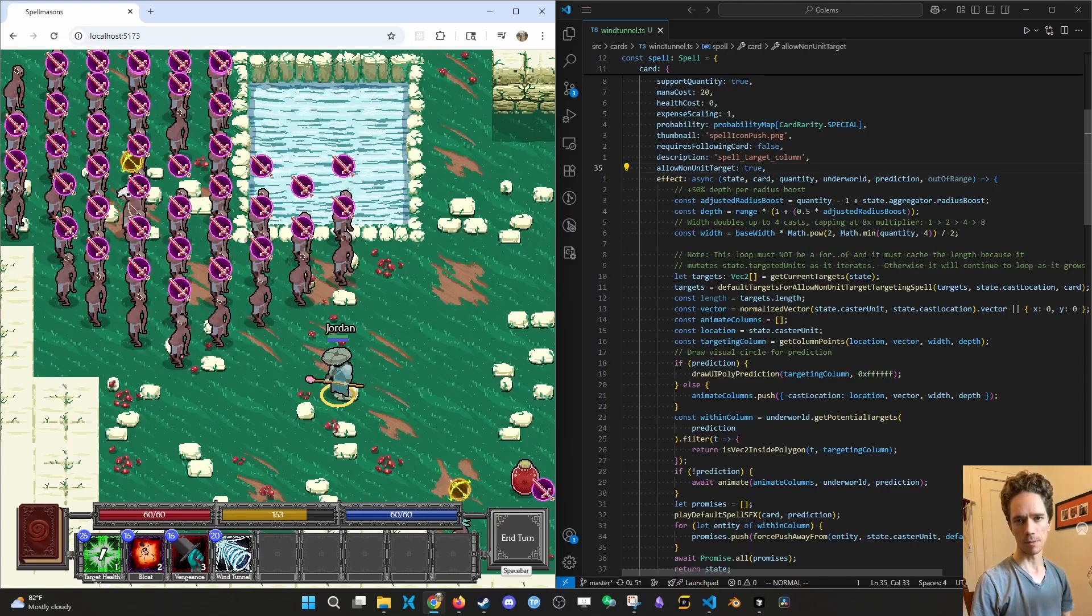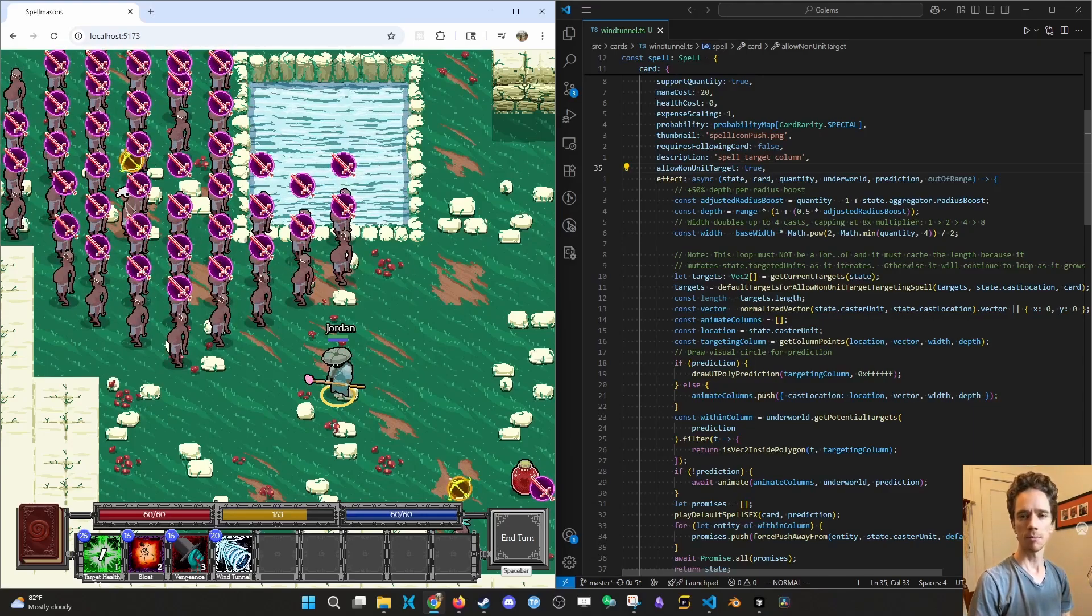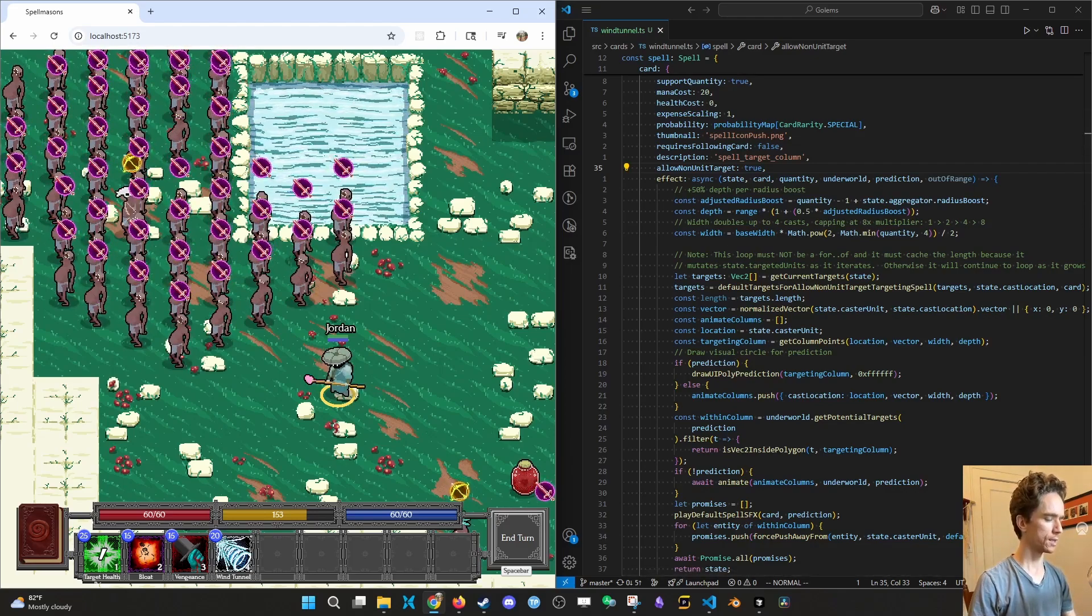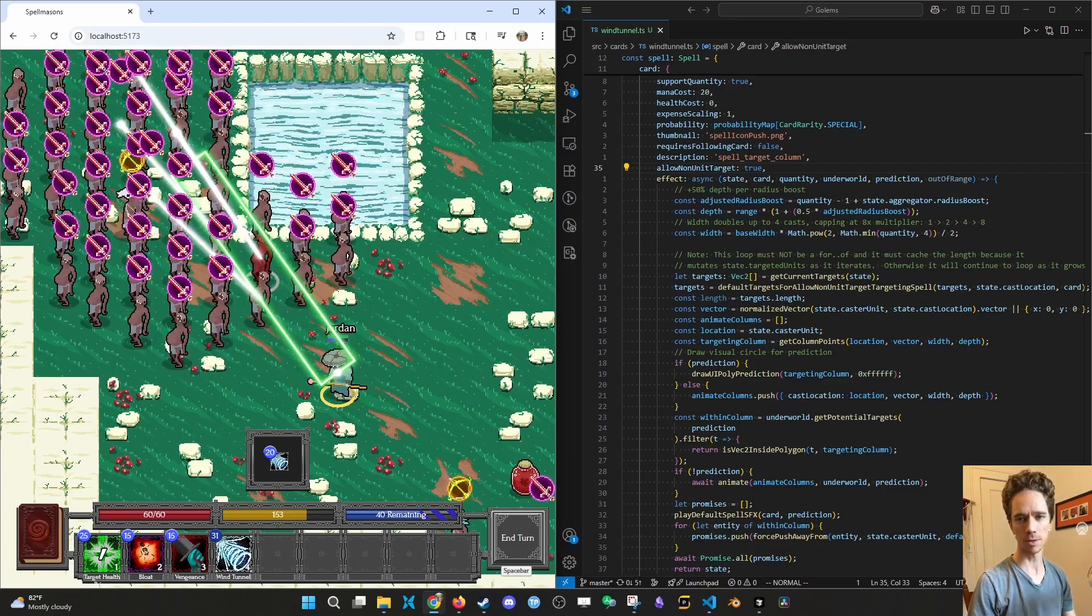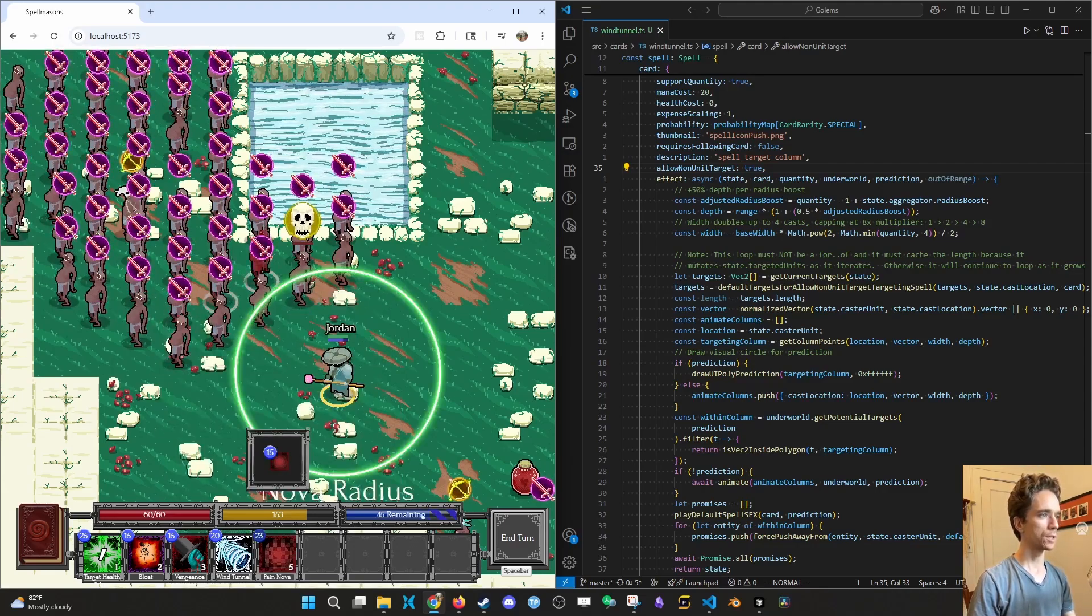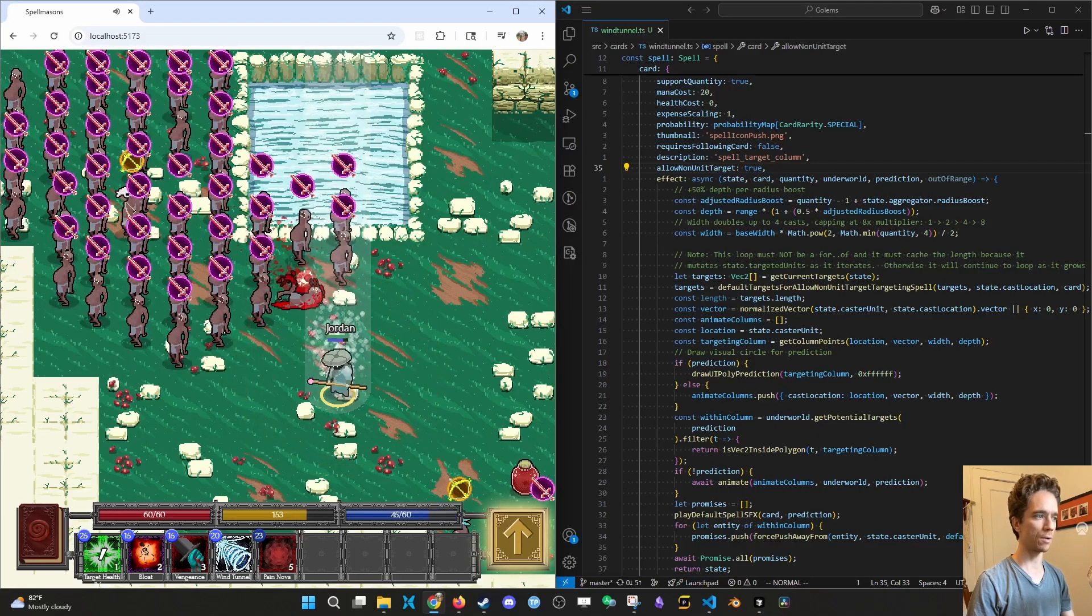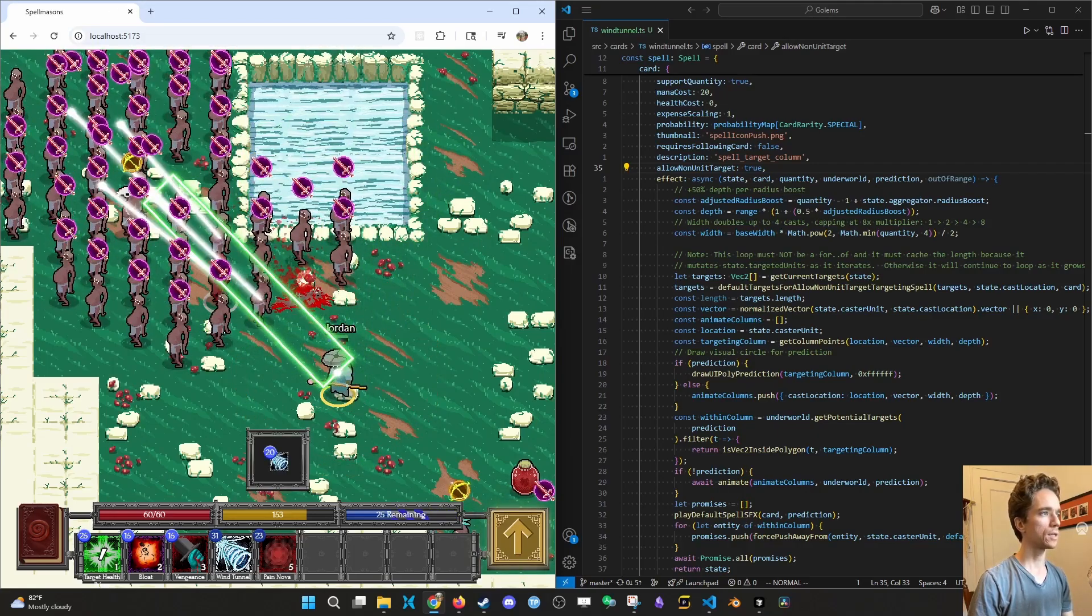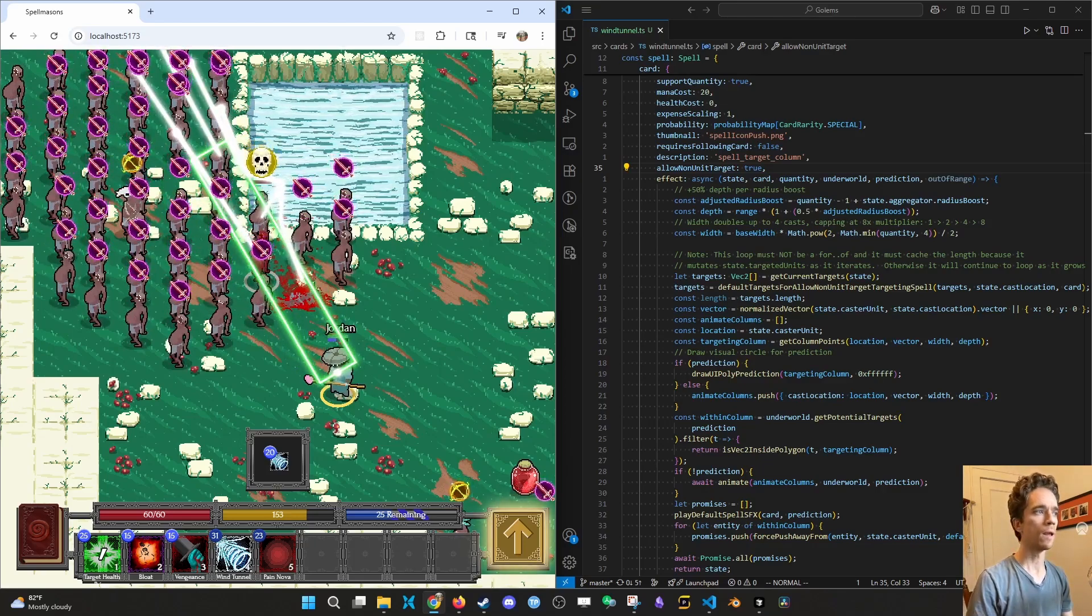I wanted to make an informal video about some gotchas when it comes to modding Spellmasons. I have somebody in the Discord forum who wanted to make a cool spell called Wind Tunnel, which takes inspiration from the Nova spells. The Nova spells don't act on any pre-existing targets. For instance, Pain Nova just does a Nova radius and will damage whoever's in that radius around you. Wind Tunnel is like target column plus push, but it doesn't take into consideration other targets. Very cool idea.